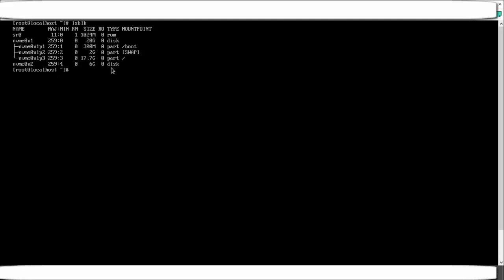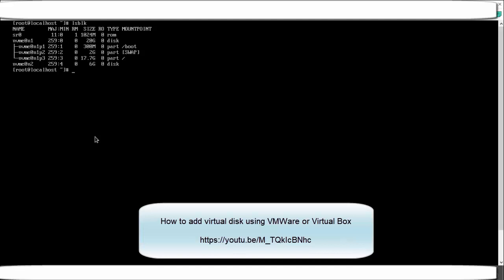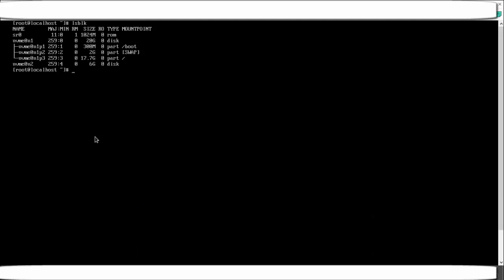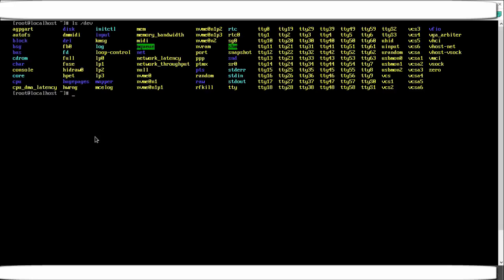You will not see an extra disk like this by default, so the first thing you need to do is add an extra disk for practice. Whenever you practice disk partitioning, LVM, or Stratis, you need to have an extra disk added to the system. I have made a separate video on how to add a disk depending on whether you are using VirtualBox or VMware — the link is in the description. Do watch that video; it will take only five minutes.